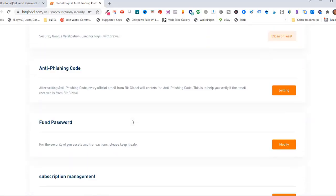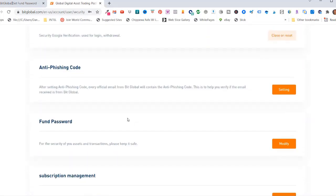But now when I scroll down here, my fund password has been set. And now this is changed to modify if you ever want to modify it.